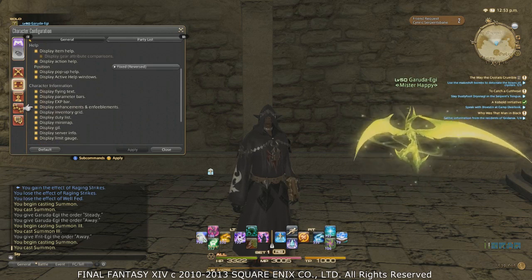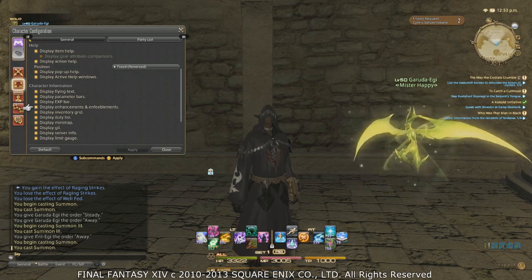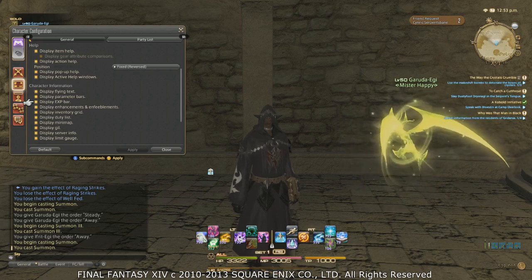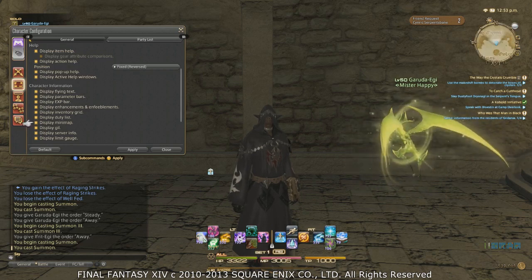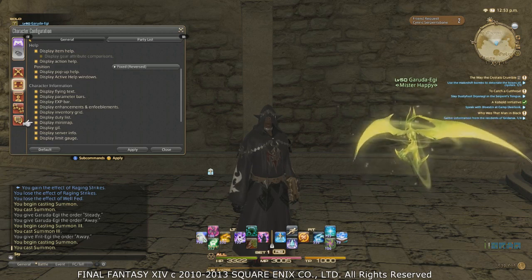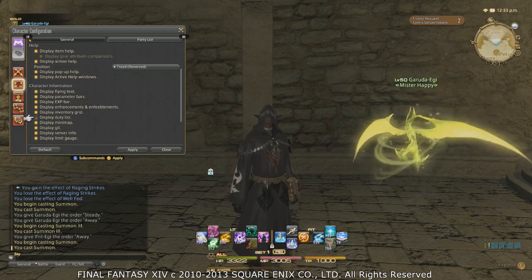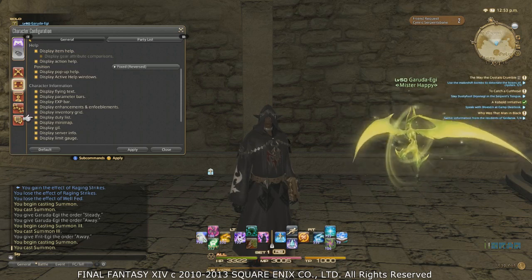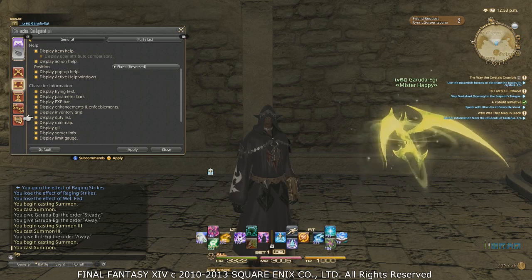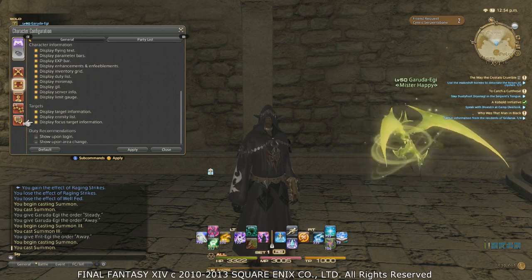More importantly, Character Information — you can turn these on and off. Character information means pretty much everything on screen other than the chat box, so for example: display flying text, parameter bars, experience bar, mini-map, etc. You can turn any of these off. One that I like to turn off is the duty list, because it frees up a lot of screen space — especially if you have the duty list on maximum size. But if you're actively questing it can be annoying not to see it on the right-hand side, so play it by personal preference.